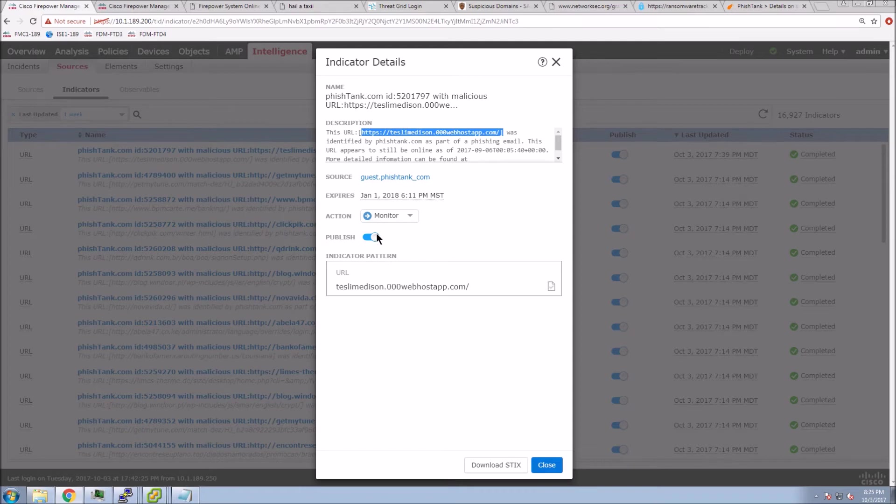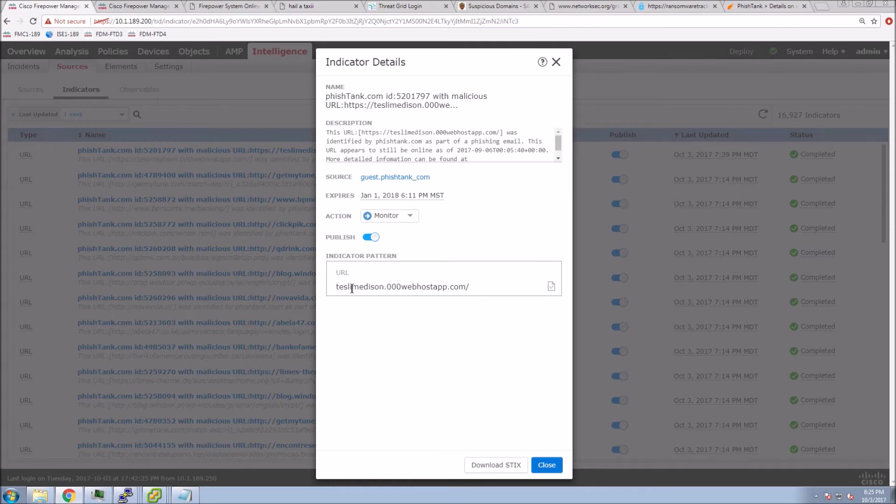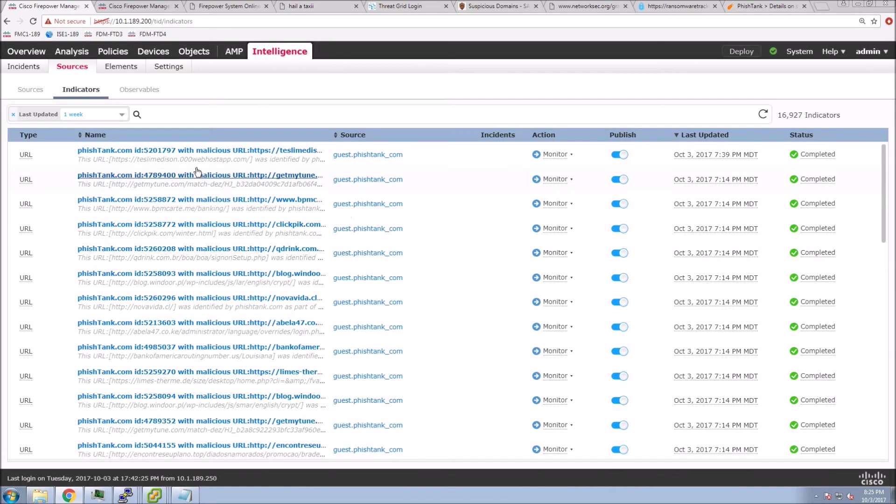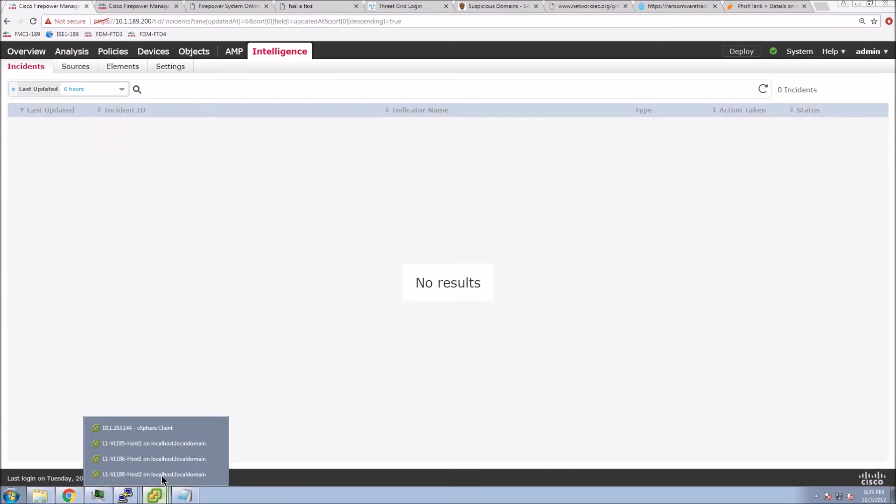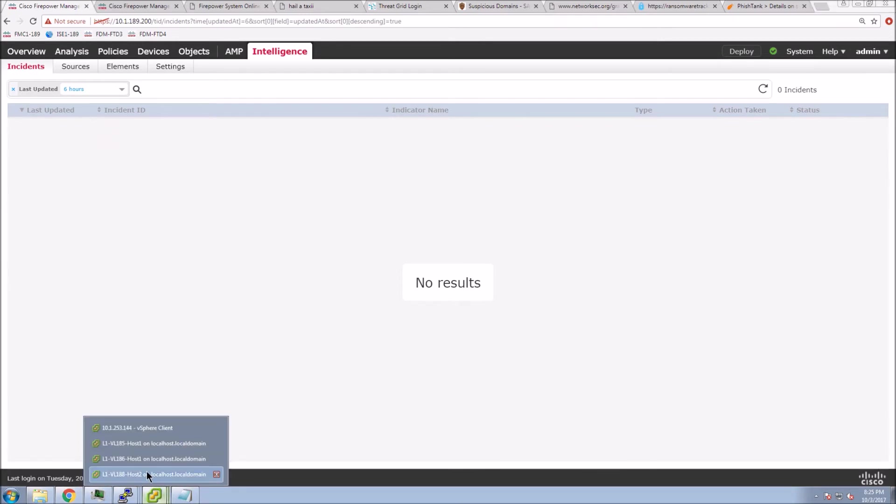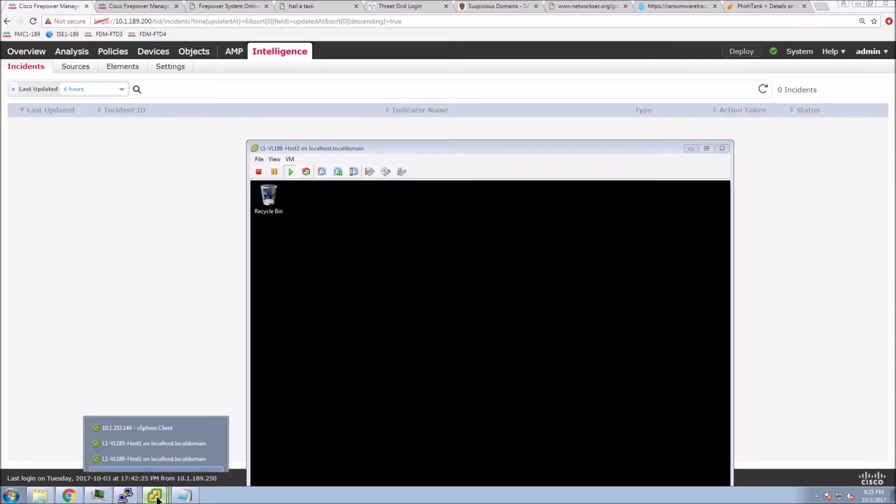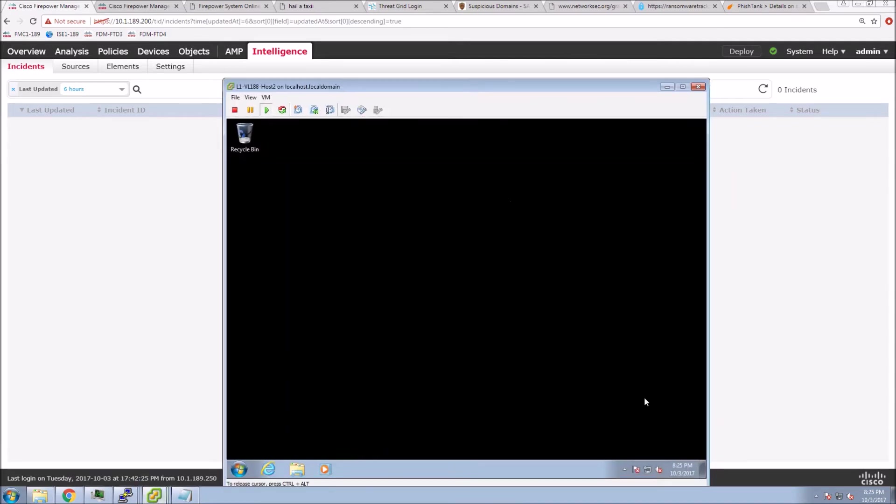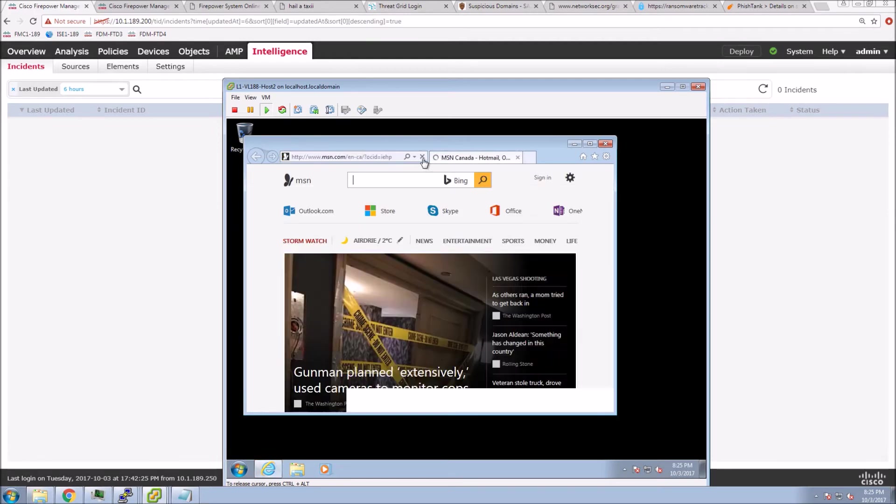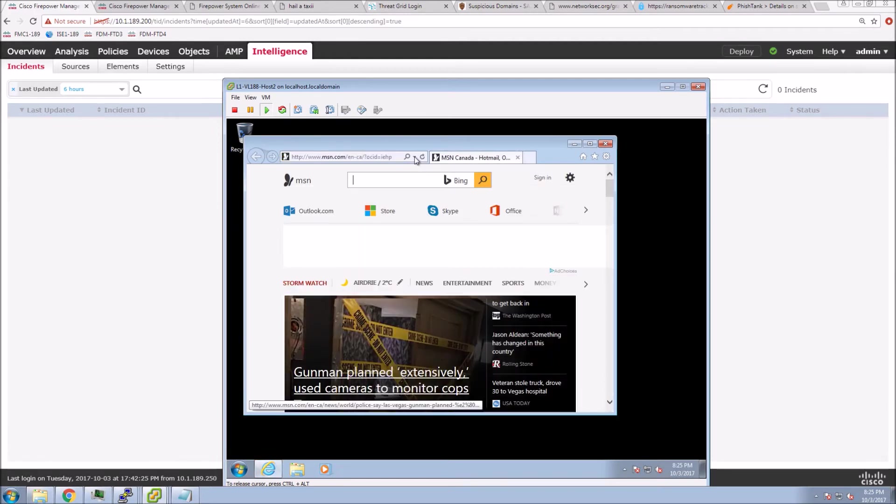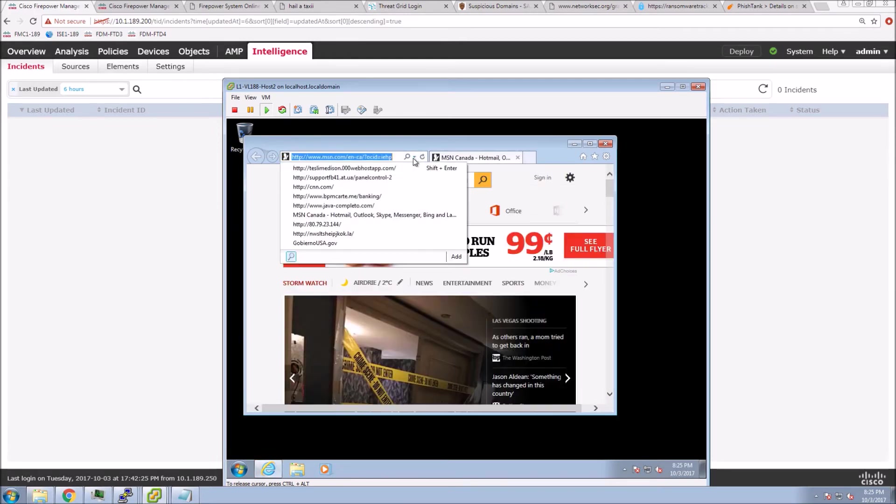We'll go to this URL. We can see the action is monitored. We can see that we're publishing to our elements, which happen to be next-gen firewall platforms, our Cisco Firepower Threat Defense platform in this case. We have no incidents at this point. Let's connect and see what happens. Open up a browser, we'll go to that site.